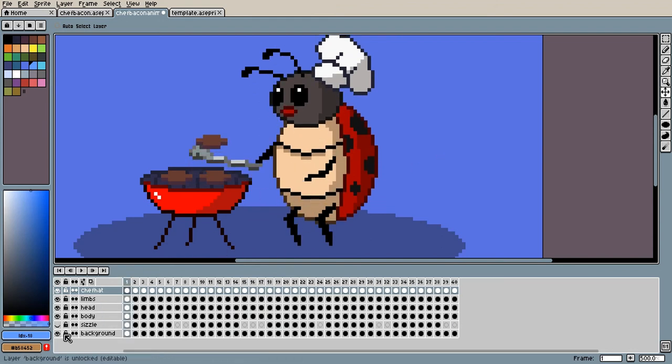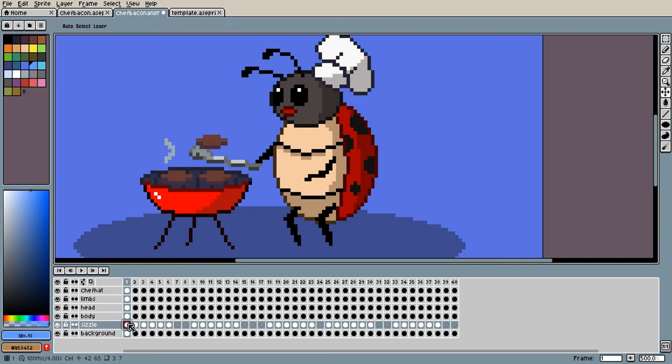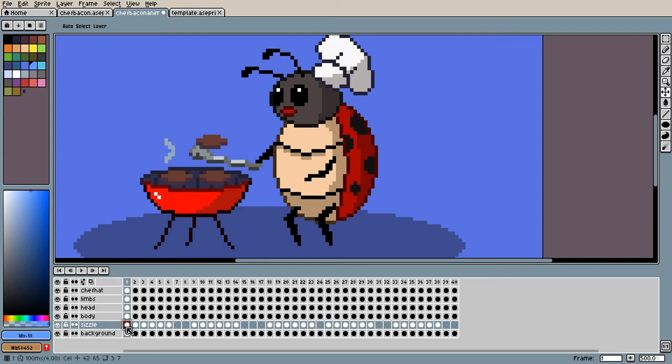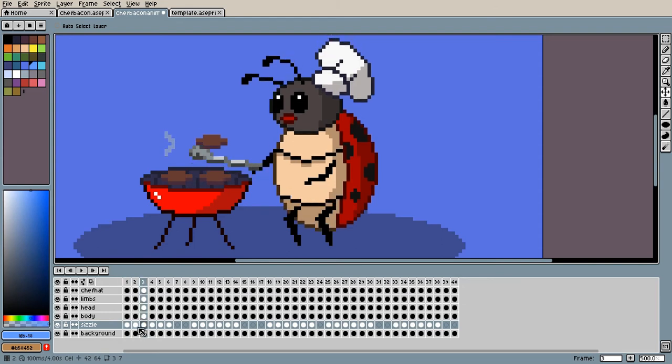And then once I did all of that, I just added a little more detail to the grill here, some little sizzle effects. As you can see, they kind of fade out with the opacity. Once again, I love using the disappearing effect.